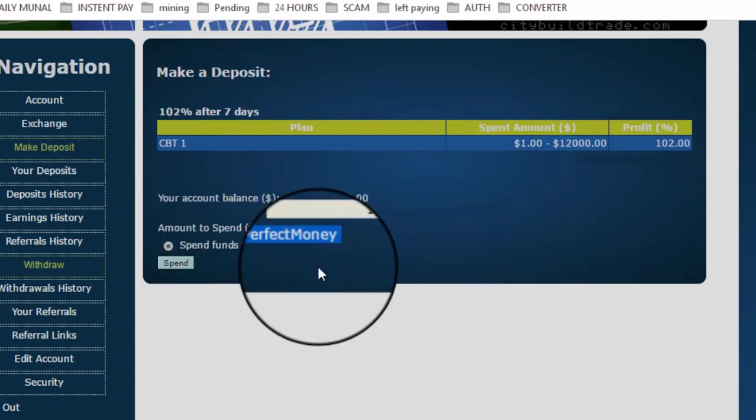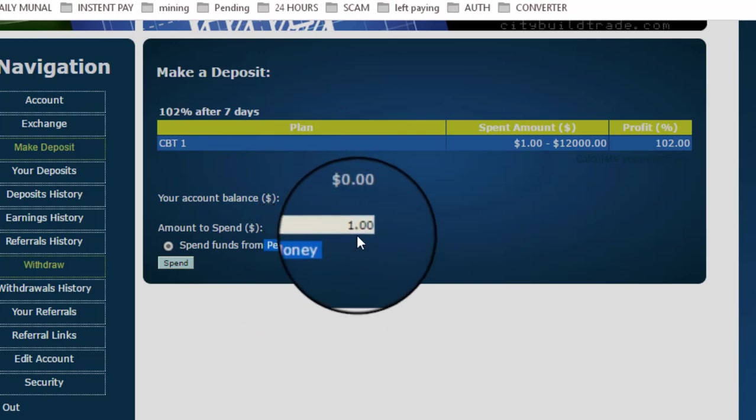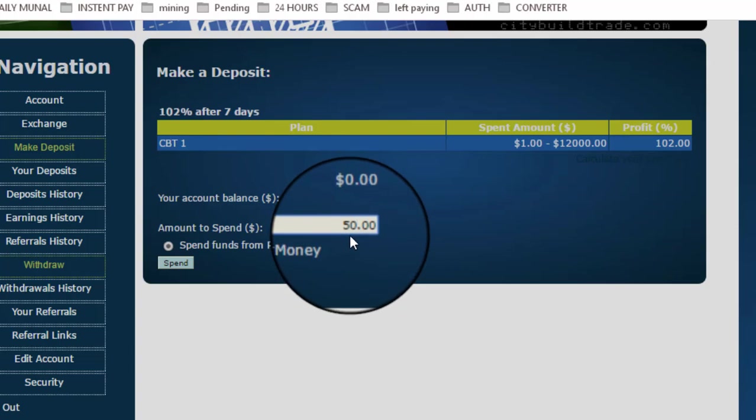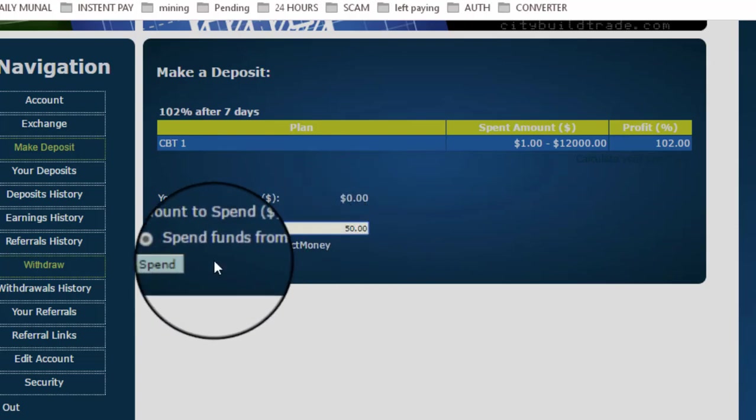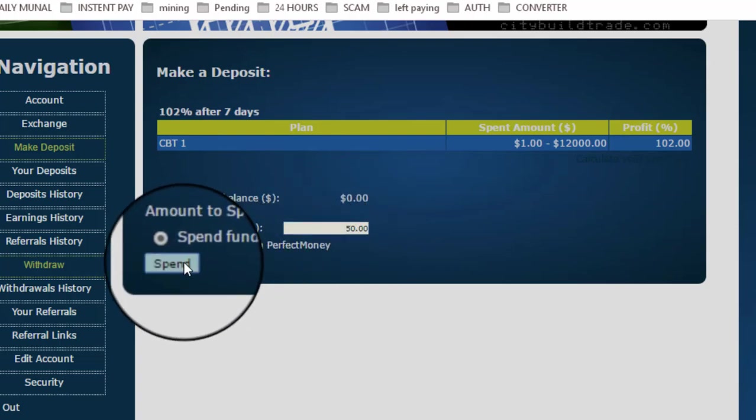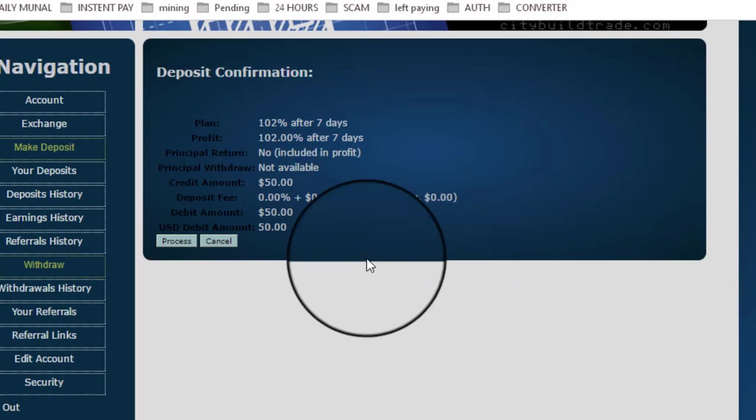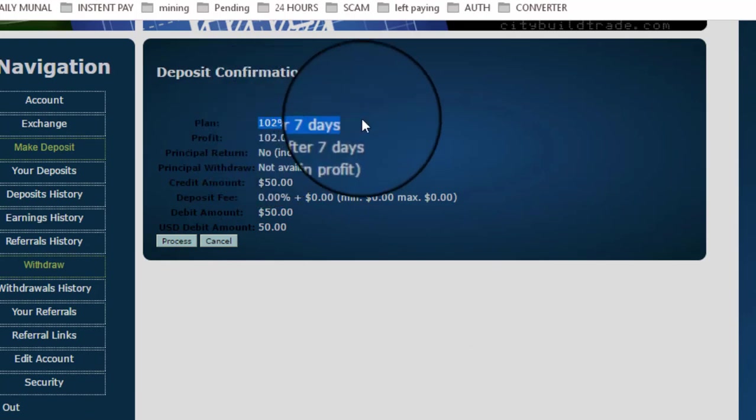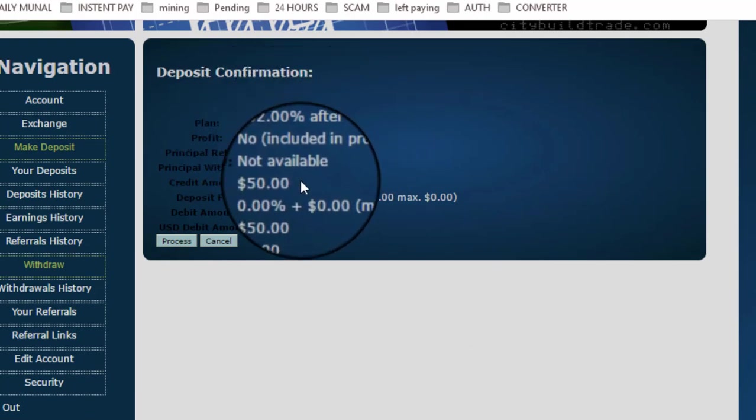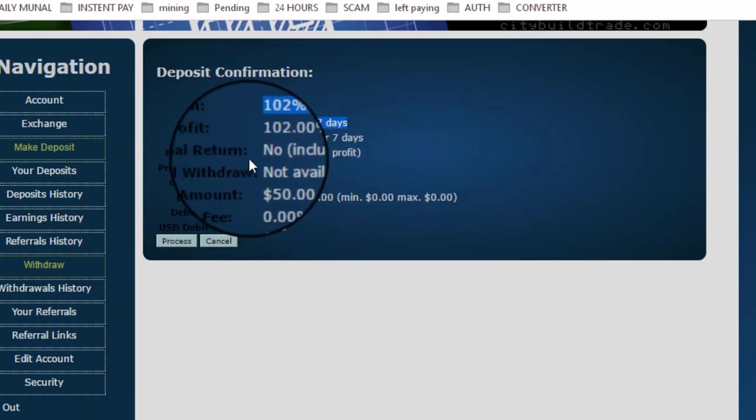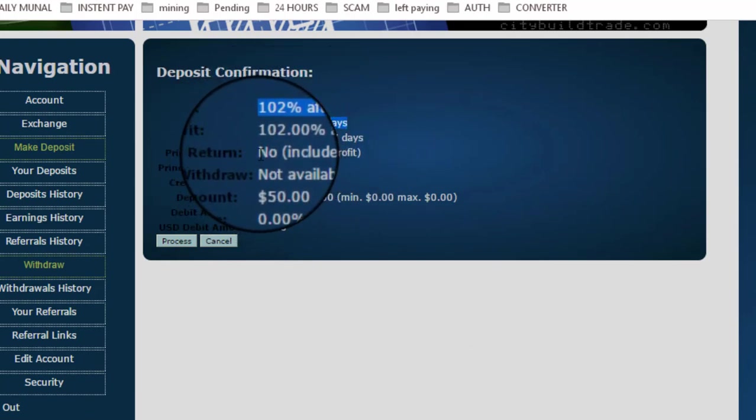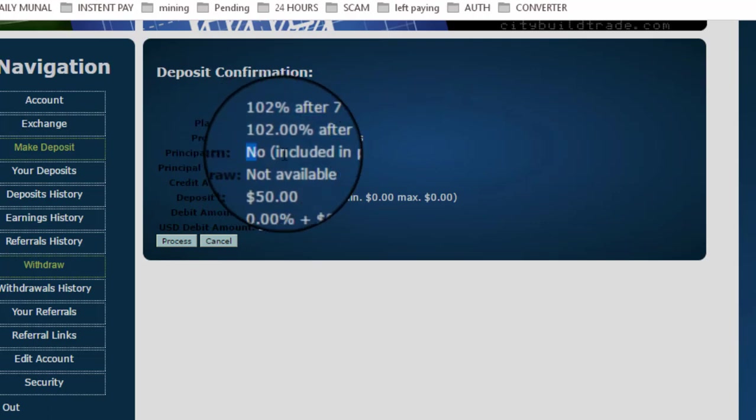So I am entering $50. Click on Spend from Perfect Money. Confirmation shows 102% after seven days, and principal return is no, profit is included, meaning I will receive $51 after seven days because I'm depositing $50. Click on Process.